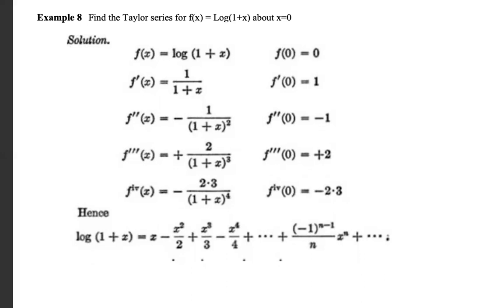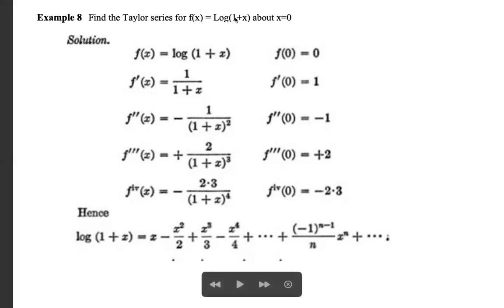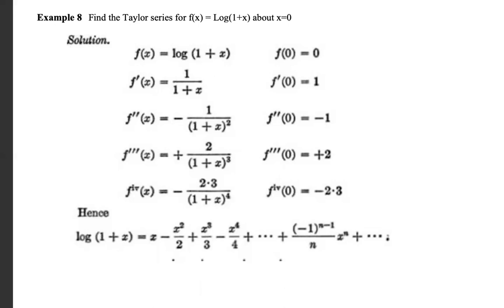If the question asks for the Maclaurin series of f(x) = log(1-x) about x = 0, just replace x with -x. So log(1-x) = -x - (-x)²/2 + (-x)³/3 - (-x)⁴/4 + ⋯ = -x - x²/2 - x³/3 - x⁴/4 - ⋯. The general term is -xⁿ/n. This is the logarithmic series expansion of log(1-x).